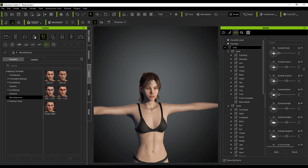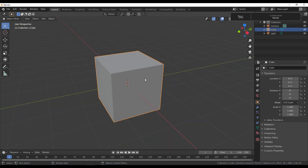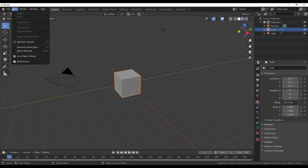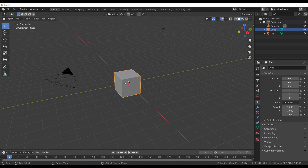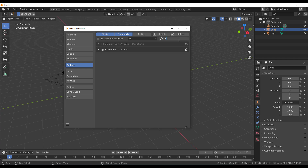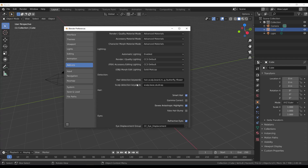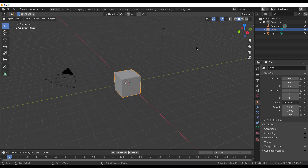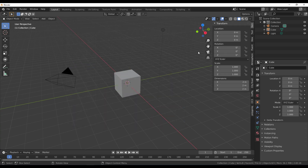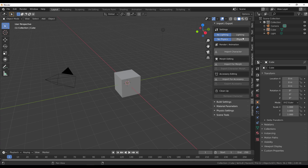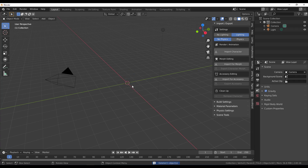With Blender open, go to Edit, then Preferences, and install the add-on. Once installed, it will appear as CC3 Tools. Press N on the keyboard to open the side panel where you'll find the CC3 add-on. Within this section, you can turn on Import Lighting, which imports the lighting from Character Creator directly into Blender so you get exactly the same look.